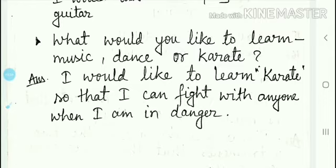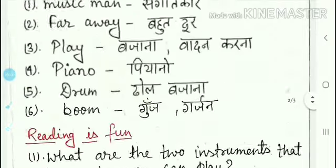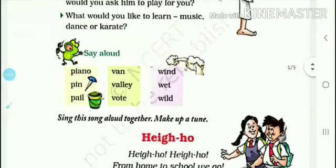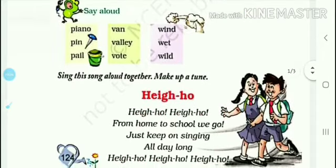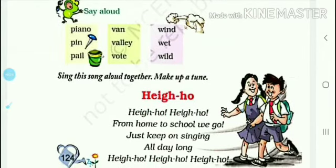Page number 124 is complete. The next topic is 'Say a Lot.' Here are some words that you have to read loudly: piano, pin, pale, van, valley, vote, wind, wit, wild. Okay?